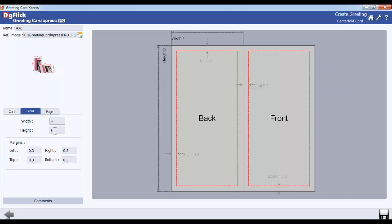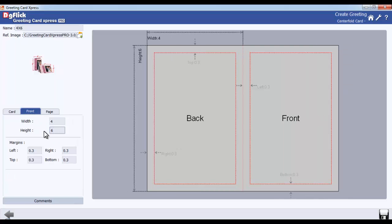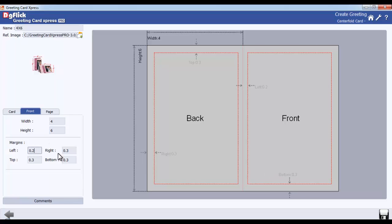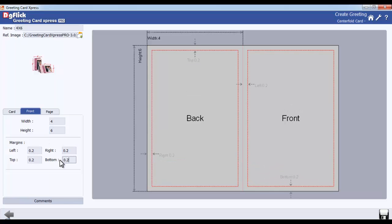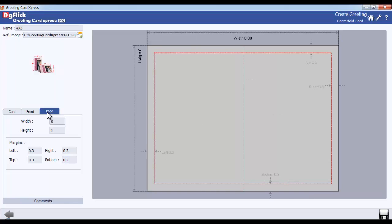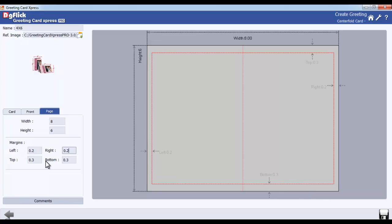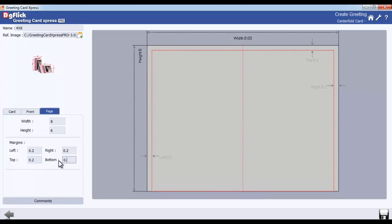In the Front tab, define the width and height of the front page. In addition, define the left, right, top and bottom margins. Also define the width and height as well as the left, right, top and bottom margins of the page from the Page tab.